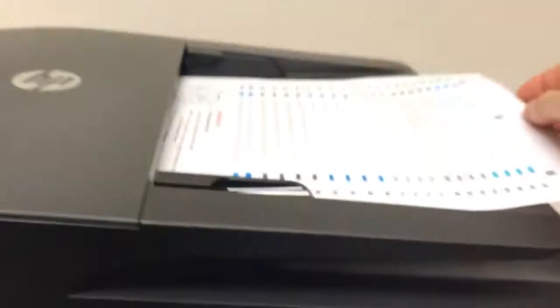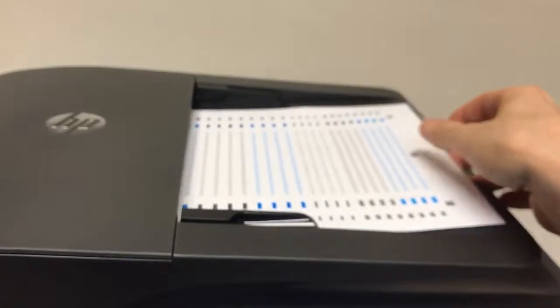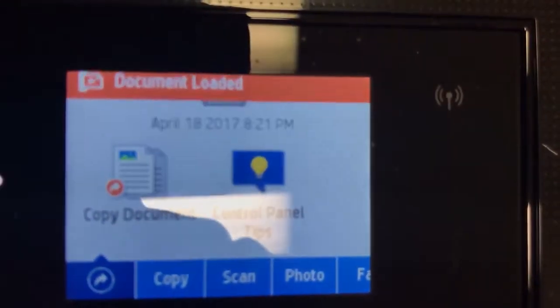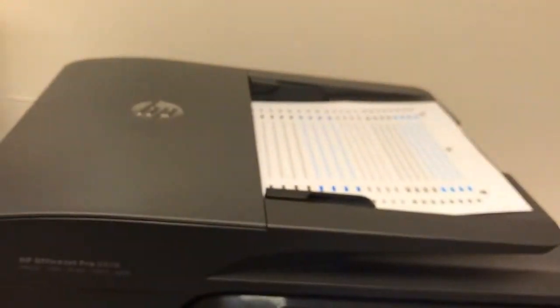You can decide whether you want to do one page or multiple pages. In this example, we're going to do one page face up in the auto doc feeder. The device will make a noise and say document loaded when it detects that it has a piece of paper in it.